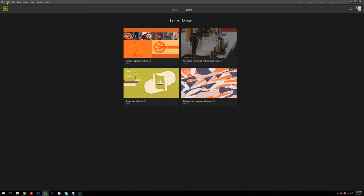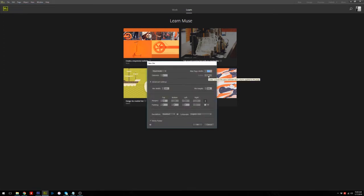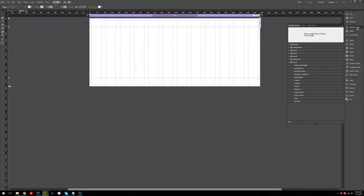We start. First, we make a new site — make sure the page is white and choose column width 12 and gutter 30. You can customize your setup. Then we create it, and next we open the home page. We need to open the Widget Library.